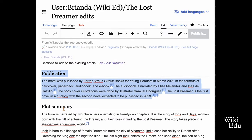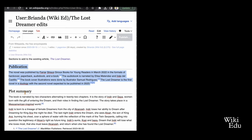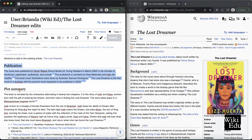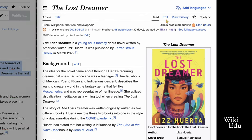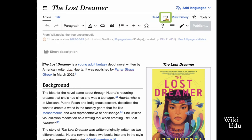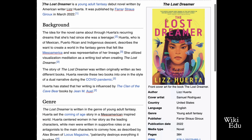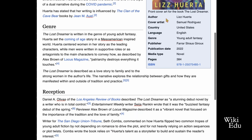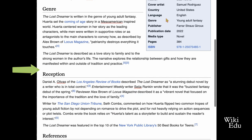Open the article you'll be updating. Click on Edit mode and paste the copied draft content into the existing article. I will add the publication section that I copied from my sandbox between the genre and reception sections in this article about a novel.